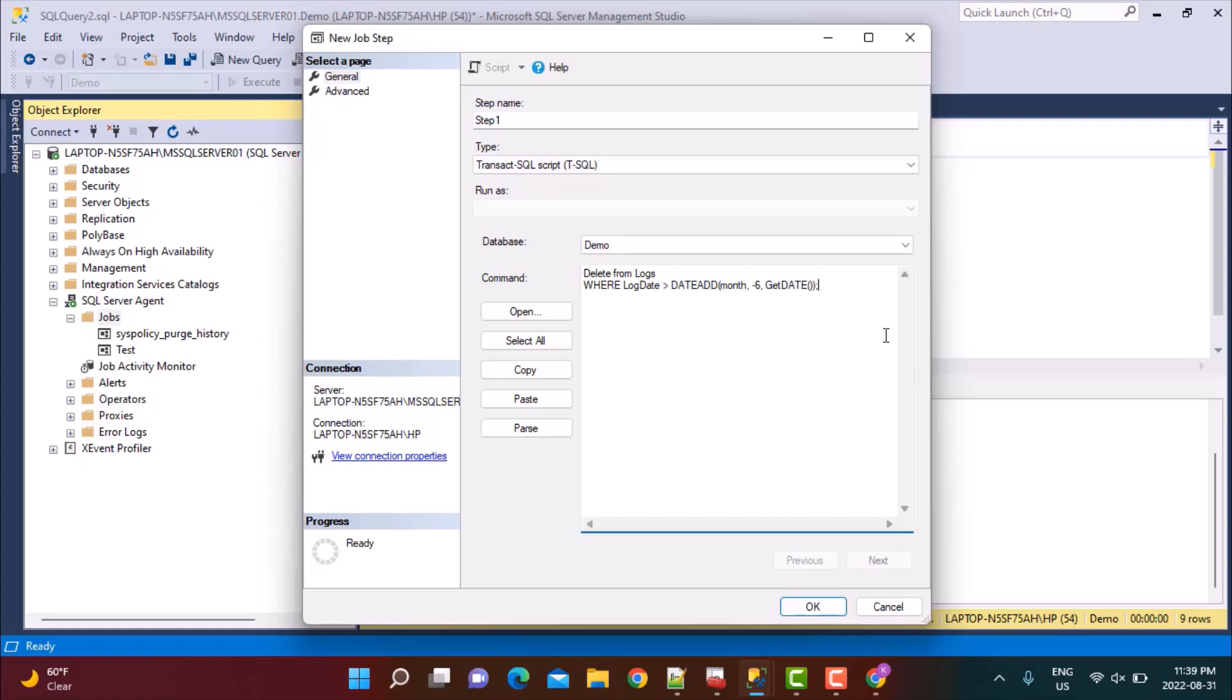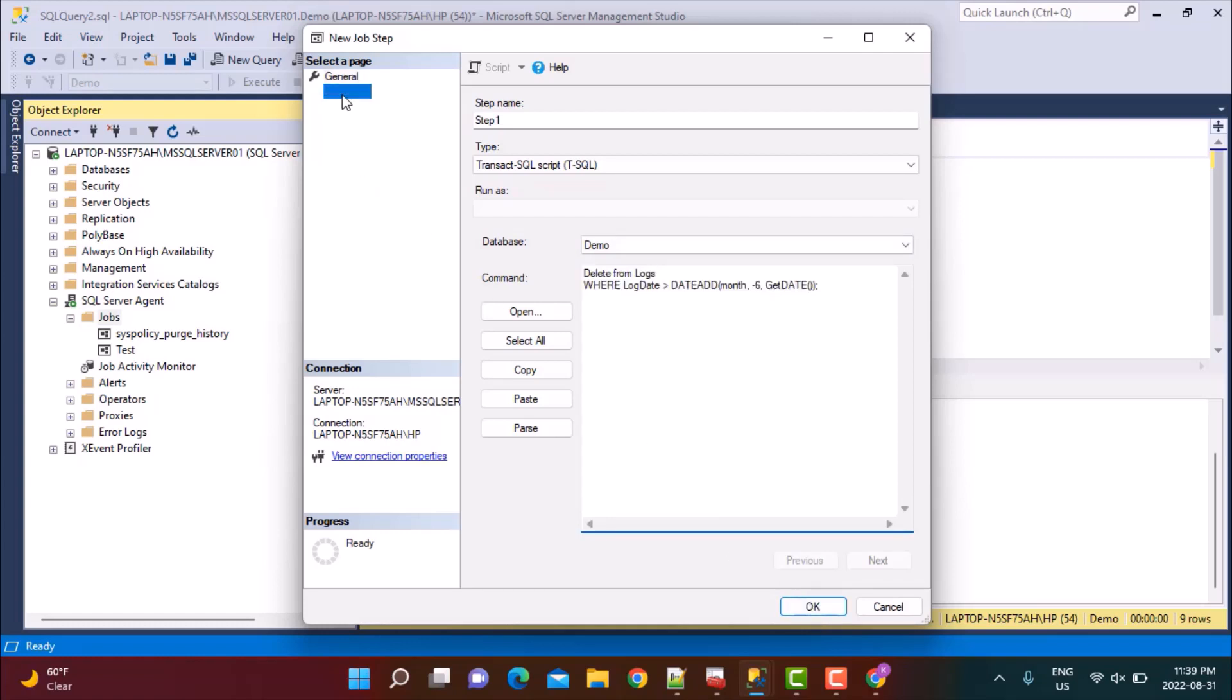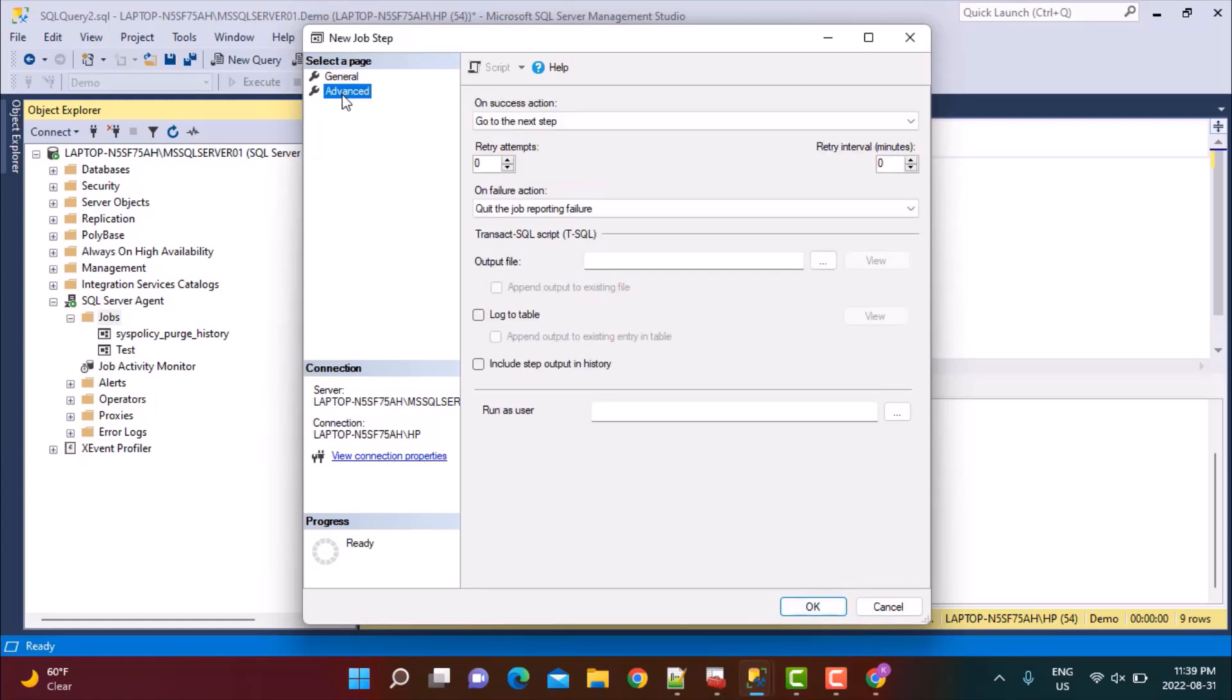So this is the SQL command that I'm going to run. Whatever command you want to run, you can specify it here. Once this is done, let's just say OK. You can see that there are advanced options as well. If you have multiple steps, you can define the dependency as well.